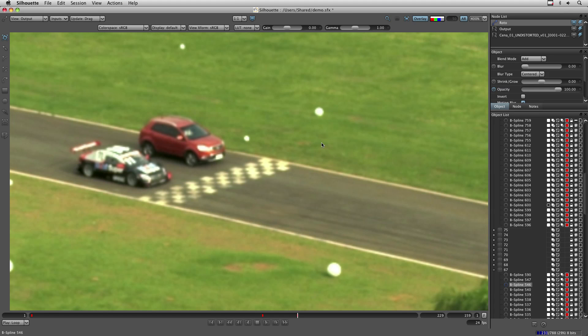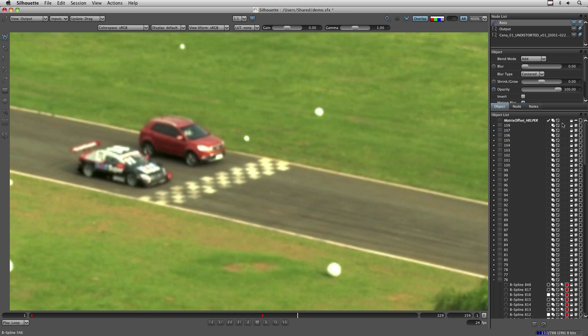And this will create a new layer on your scene called matrix offset helper, which is locked and invisible. And this will not modify your scene at all. It's just a visualization tool.